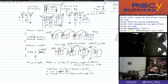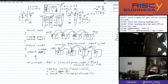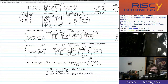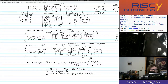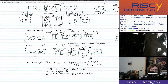RV32I can compare two registers and branch on the result: if equal (beq), not equal (bne), greater than or equal (bge), or less than (blt). The latter two are signed comparisons, but RV32I also offers unsigned versions — bgeu and bltu. The remaining relationships, greater than and less than or equal, can be checked by reversing the operands, since x < y means y > x.